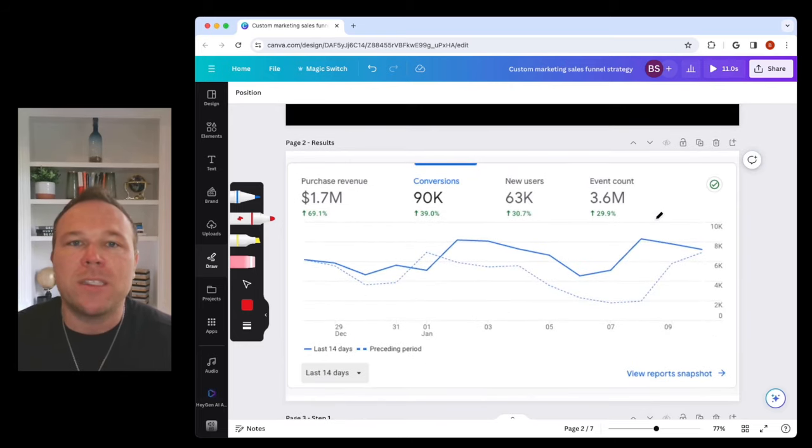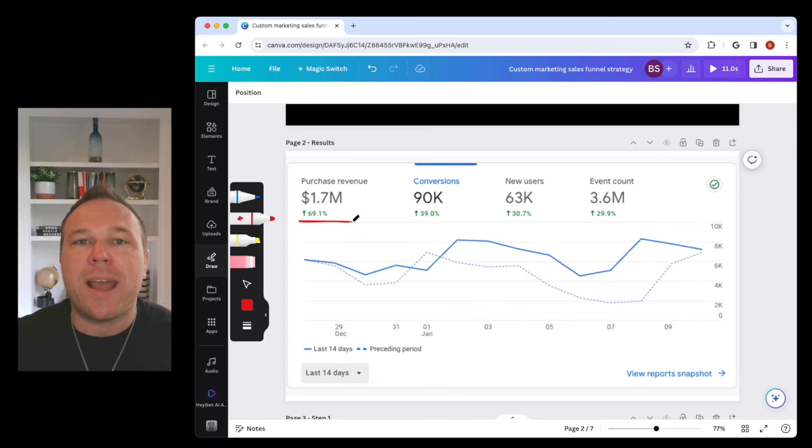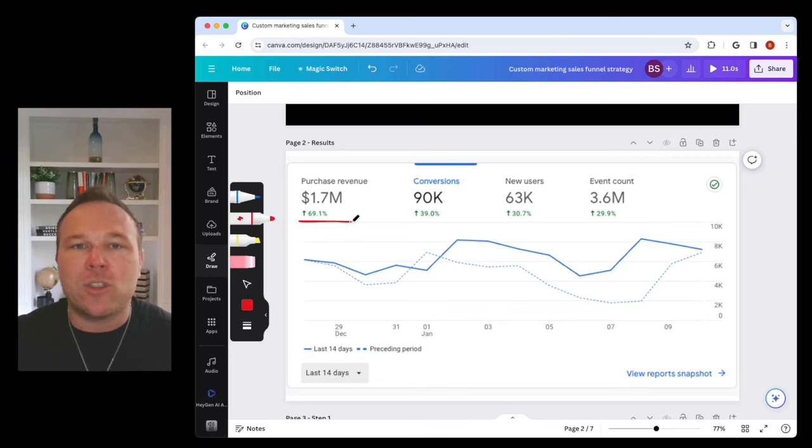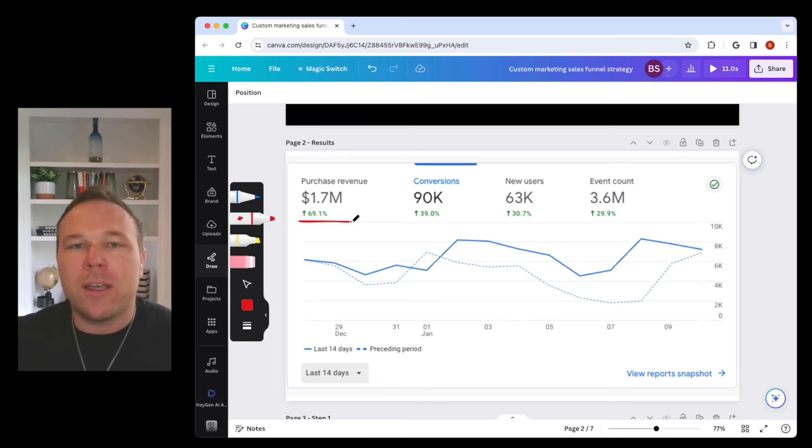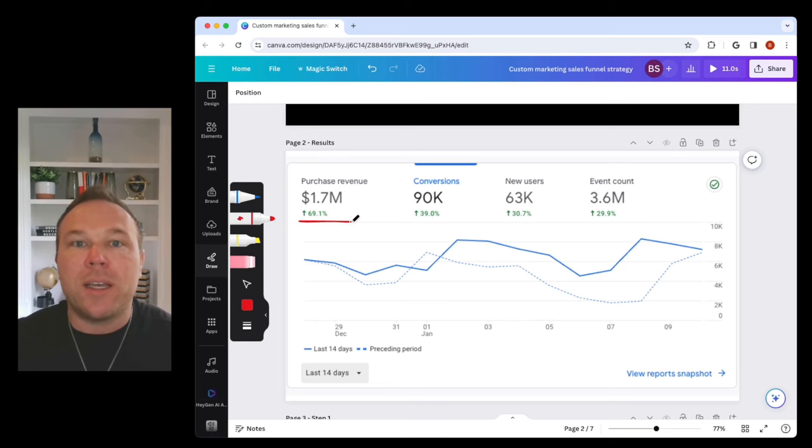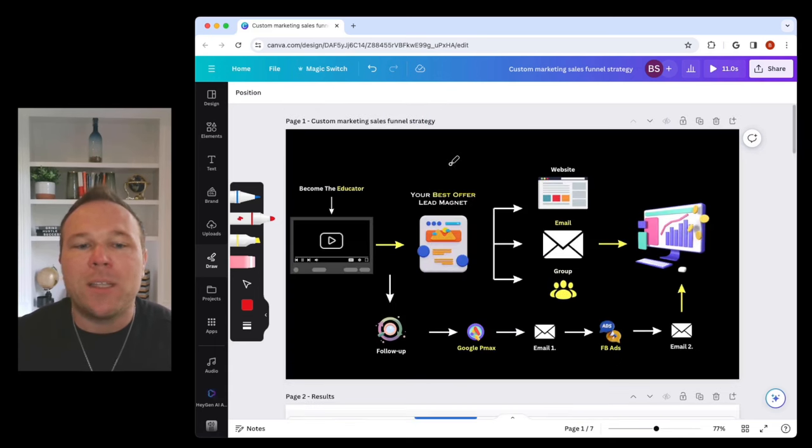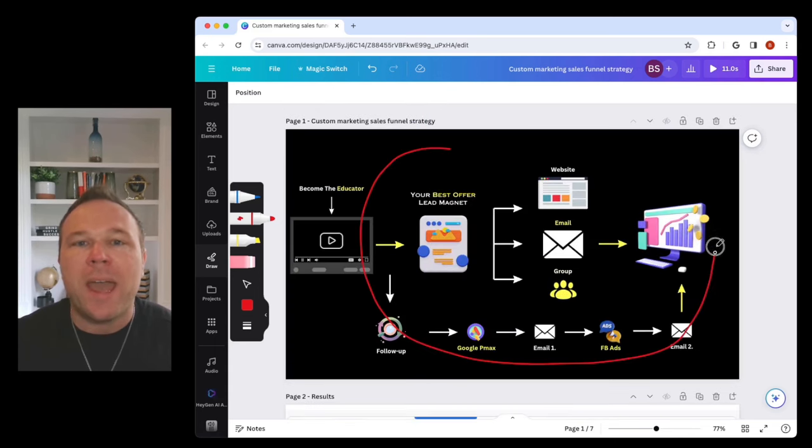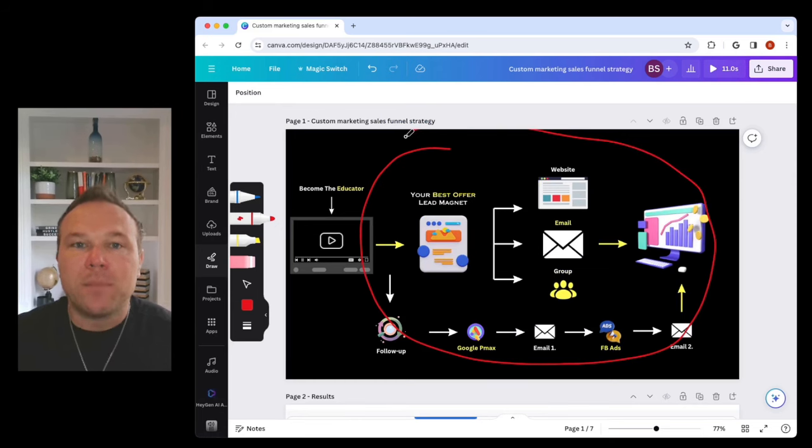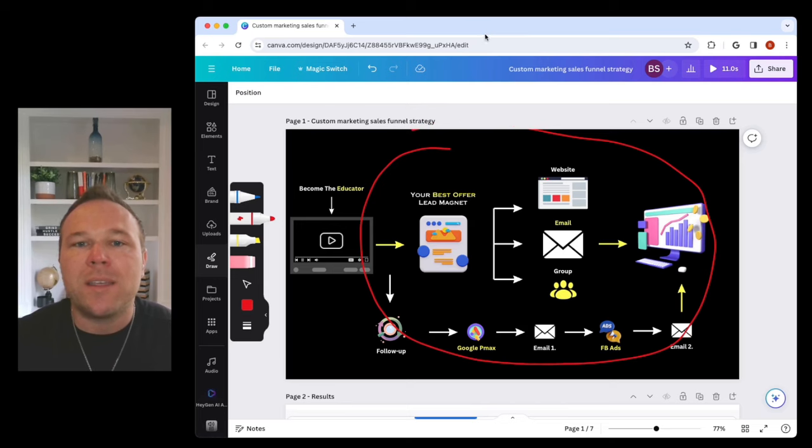Here's a business that we recently worked with that increased by 69% after we implemented the sales funnel. They already had a strong foundation with marketing, advertising, a website, and email campaigns going. But what they didn't have is the full picture system after somebody would come and visit their website. Did you know the average website only gets a 1% conversion rate? What happens to the other 99%?